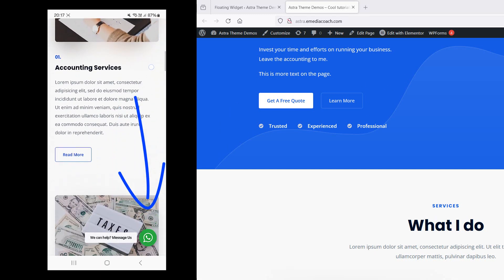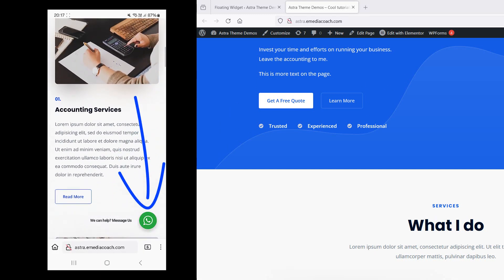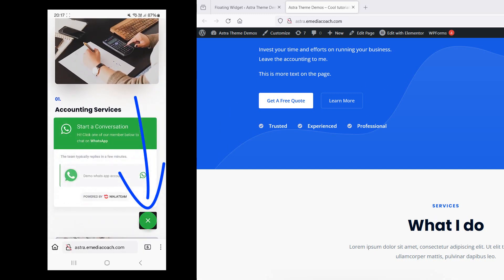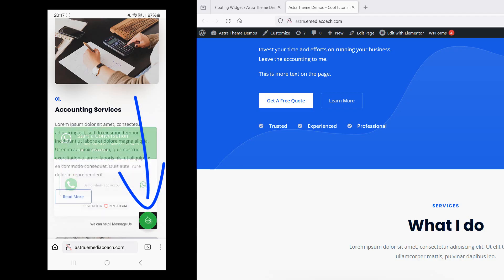Have a floating click to text WhatsApp button on your website just like this one here. It'll take three minutes. It's free. Let's get into it.